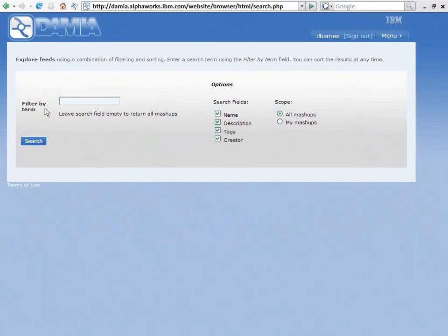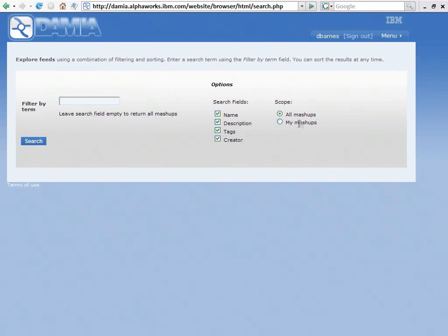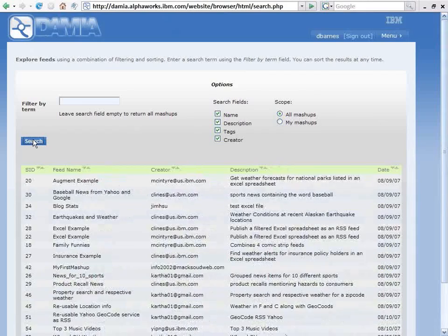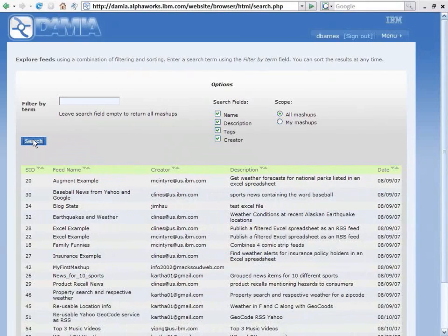Here I can filter my search by name, description, tag, who created the Mashup. I can look at all Mashups. I can search just my Mashups. In this case, I'm going to leave the search field empty. I just want to search and find all of the Mashups, the Data Mashups that are out there.